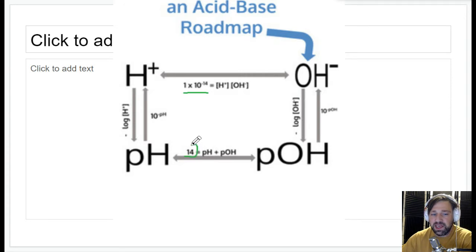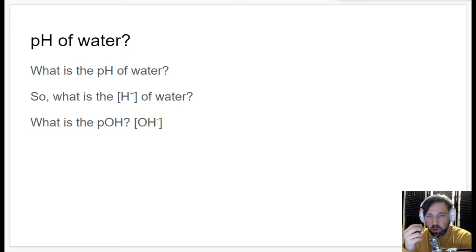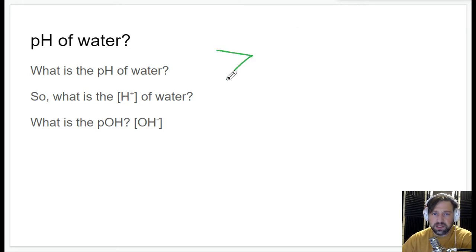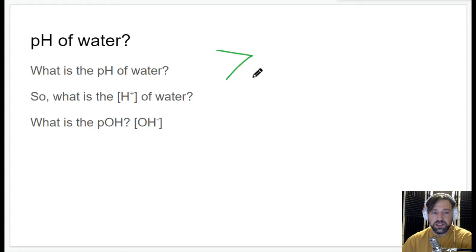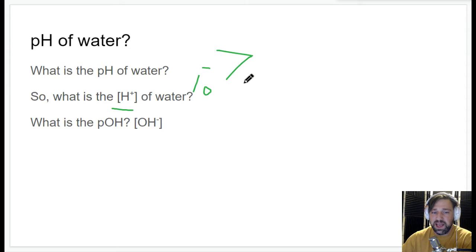First off — why does the pH scale go from 0 to 14? To answer that, we have to think: what is the pH of water? Just normal everyday water. It's neutral, and the neutral pH is 7. So if the neutral pH is 7, what does that mean for the hydrogen ion concentration in normal water? You take 10 to the negative pH, which gives 1×10⁻⁷ molar.